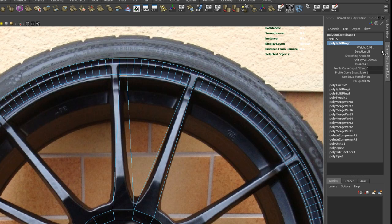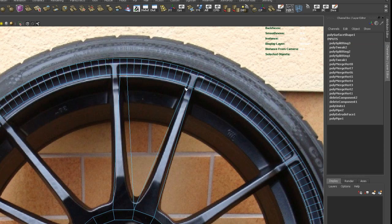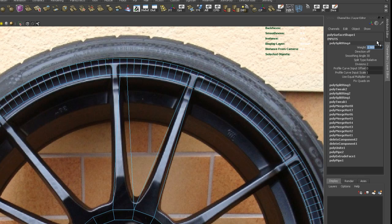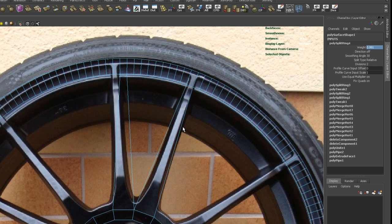So let's insert another split on the other spoke and just type in 0.991. Okay, so that gives you the ability to set a split at the exact same spot like you did before on that spoke here.